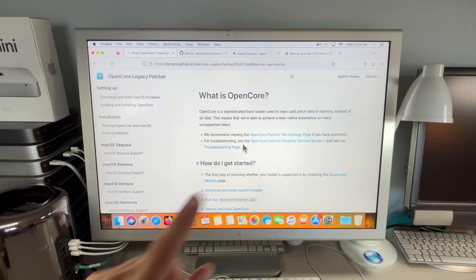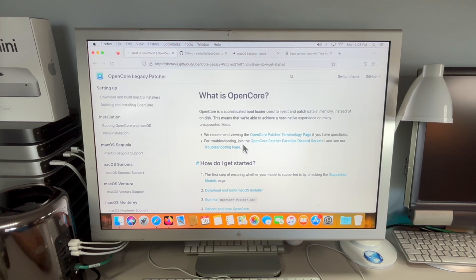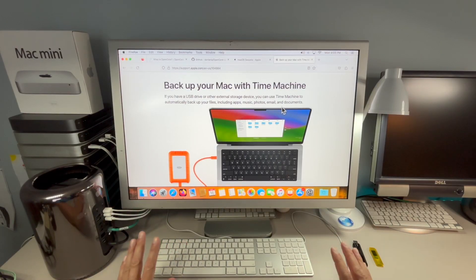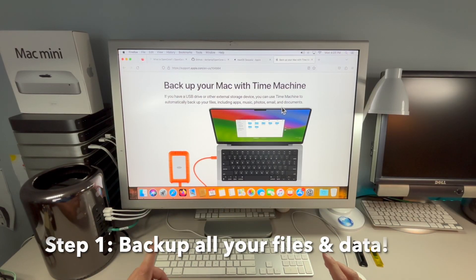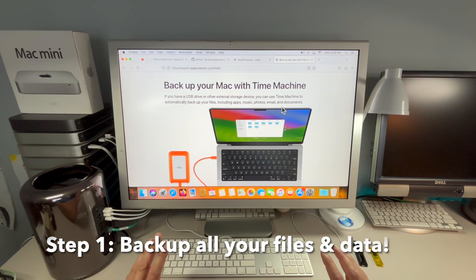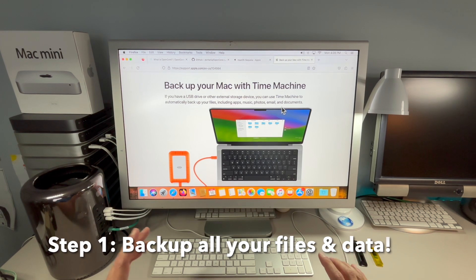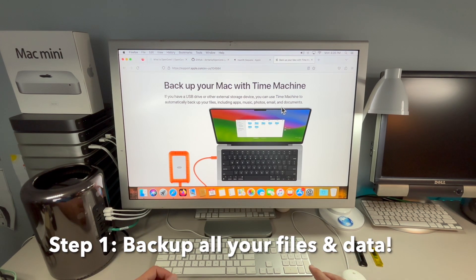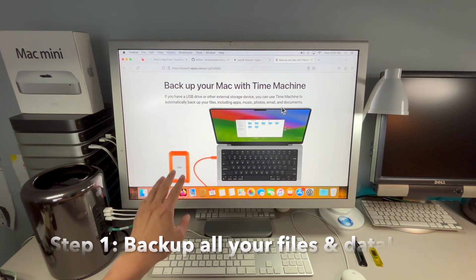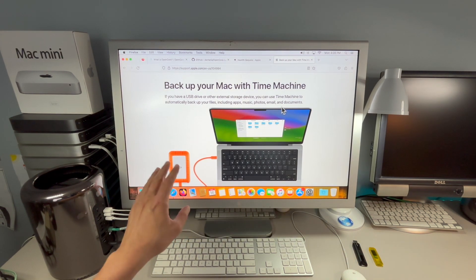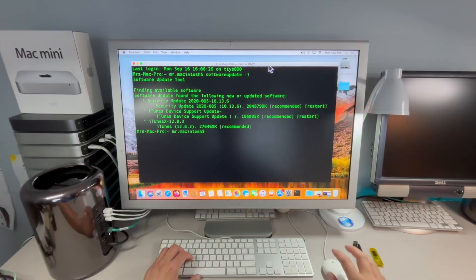I'll put a link in the upper right-hand corner and in the description of that video. Step one, before we go any further, is make sure you back up all your data on your Mac with either Time Machine or plugging in an external hard drive or USB drive.